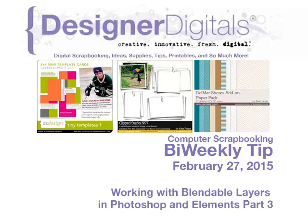Welcome to Designer Digital's Bi-Weekly Tip, February 27, 2015. This week, working with blendable layers in Photoshop and Elements Part 3.